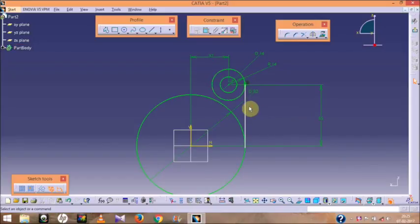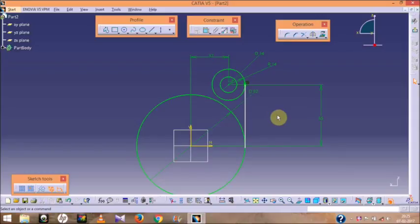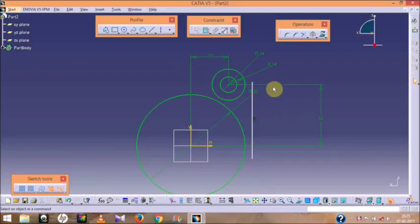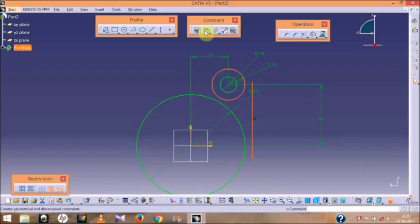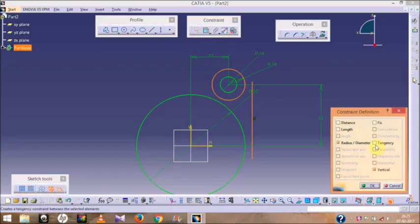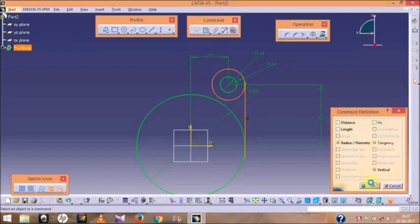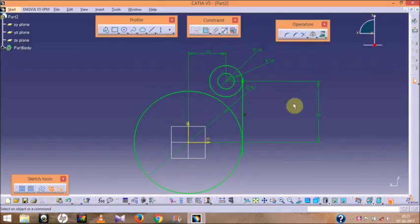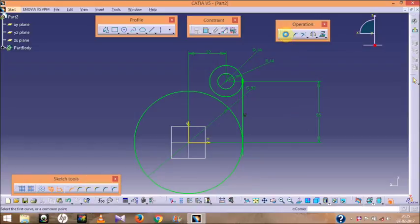Now go to the line option and draw a line. The tangency option may be selected automatically. If it is not, here is how to apply it manually: draw any line, then press Ctrl and select the line, then select the circle, go to the constraint option, and select Tangency. The line will now be tangent to the circle.